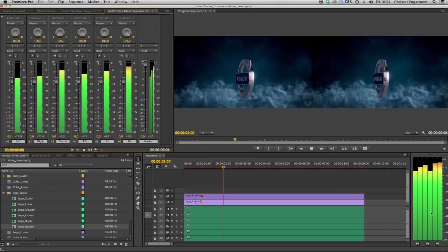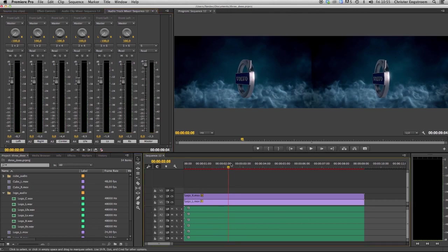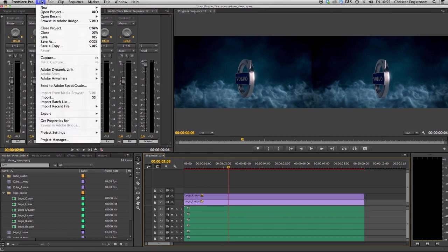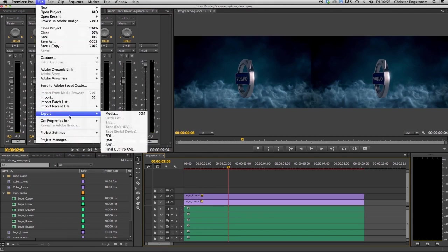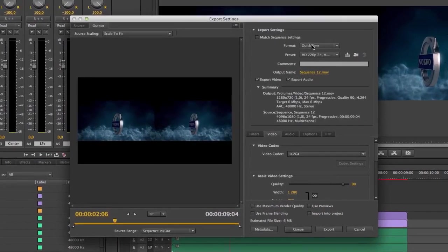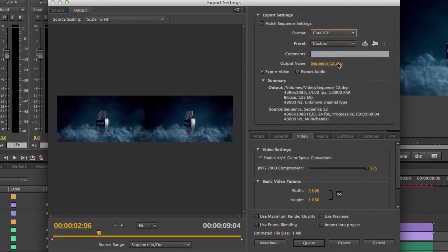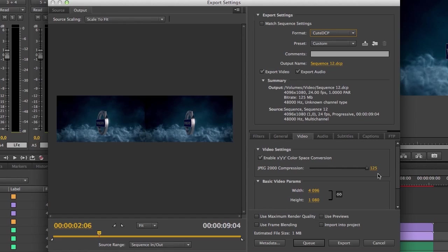Got all our tracks in place. Now it's time to export a sequence, export media and select QubeDCP. The compression is set to full, 125 megabit per second is the highest bit rate for stereoscopic 3D. The color conversion is checked.